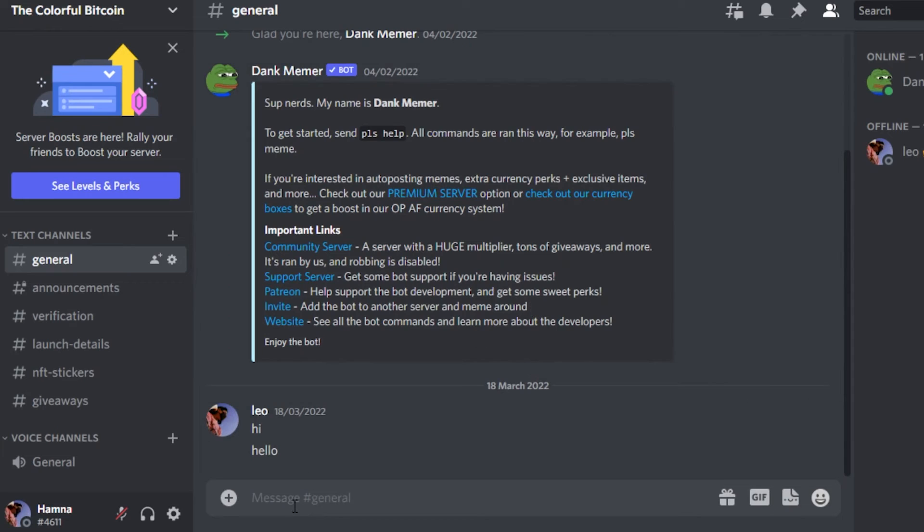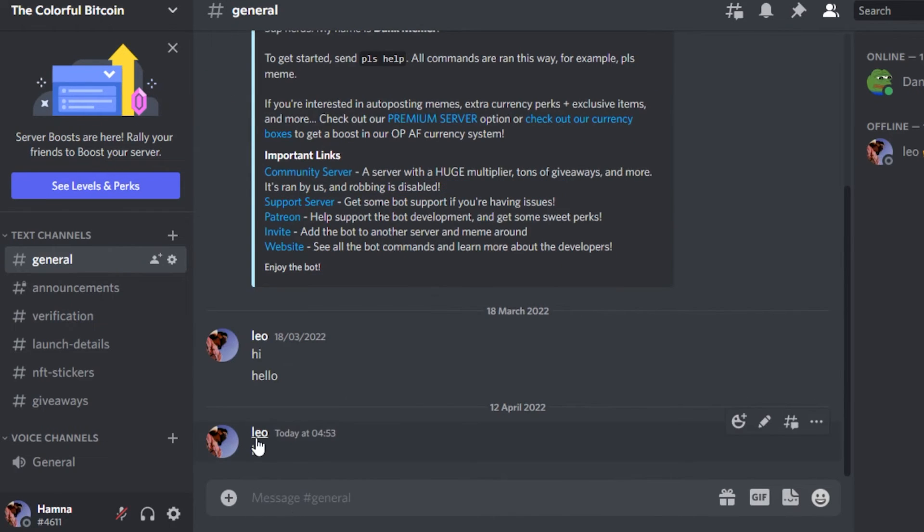Now if I send a text in this server, you can see this is my nickname.